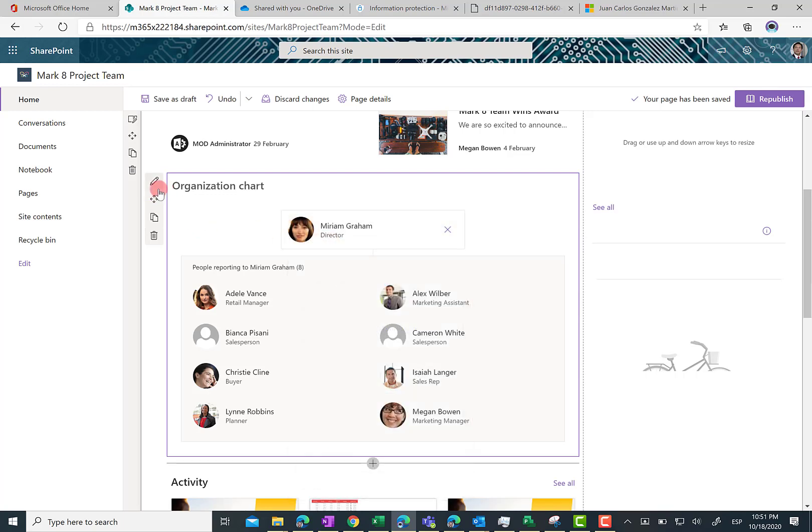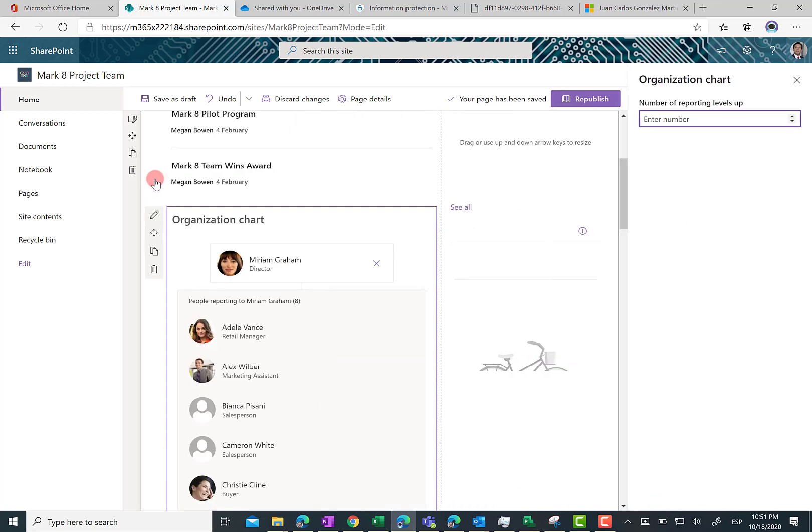Well, as you can see here, this is a SharePoint Online web part so there should be some settings on the web part and that is the case. If I click on the pencil, what I am going to see is just a single property for this web part that allows me to basically choose the number of reporting levels we want to display in this web part.